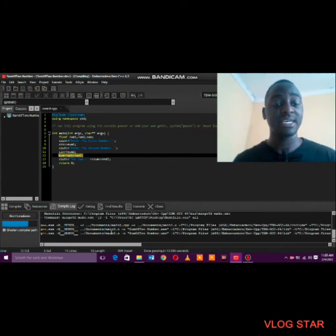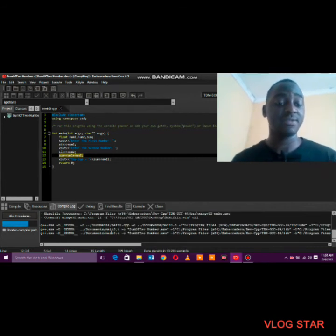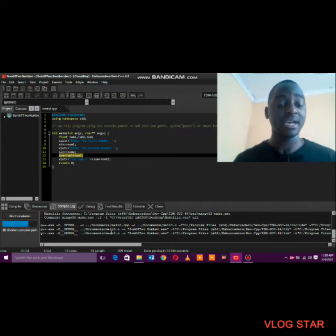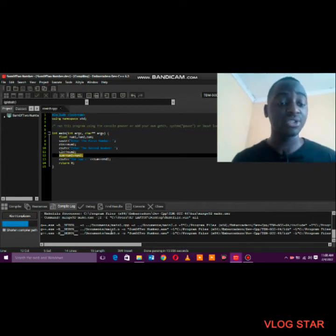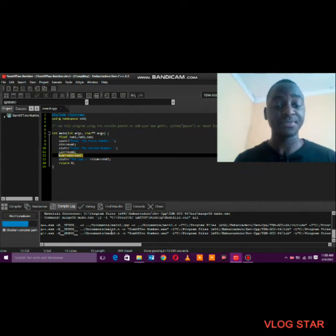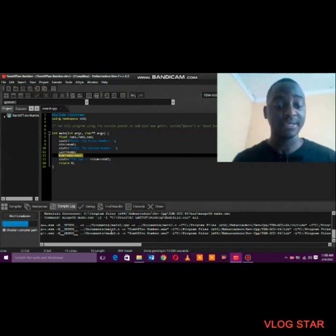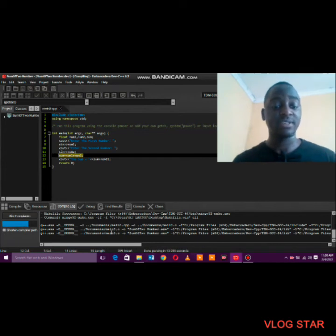Once it compiles, focus on the errors and warnings. If you get zero errors and zero warnings you are good to go to run the program. It's still compiling — my computer is a bit slow, so let's give it a moment.